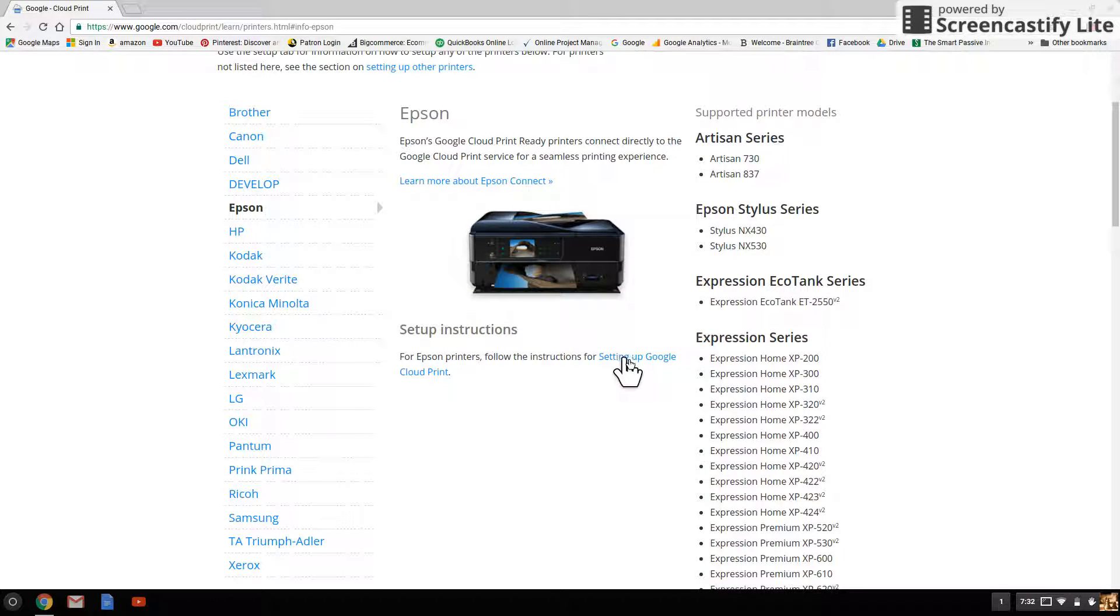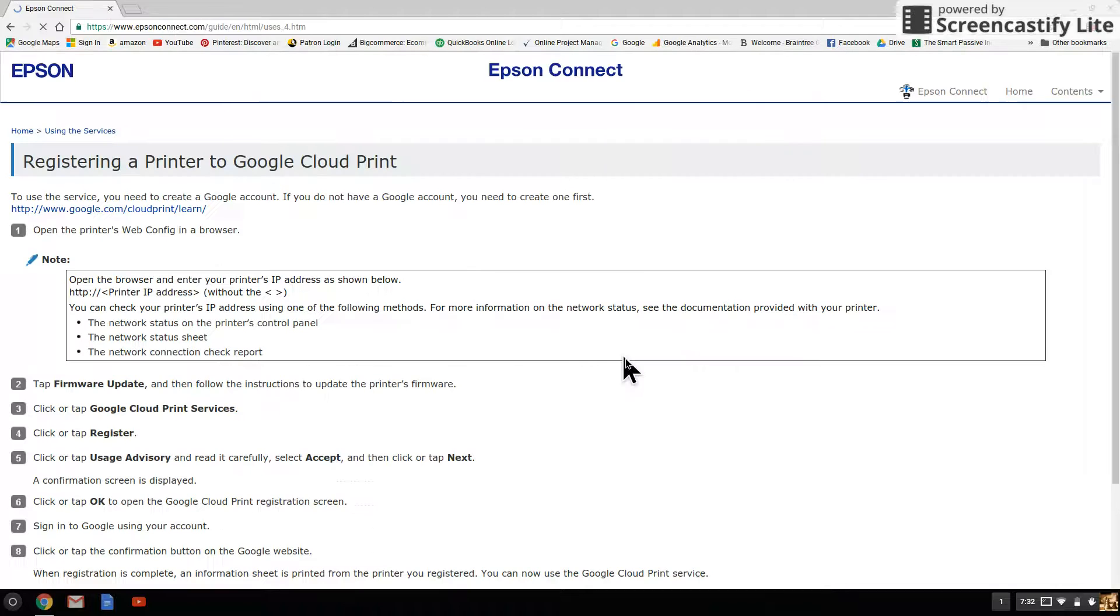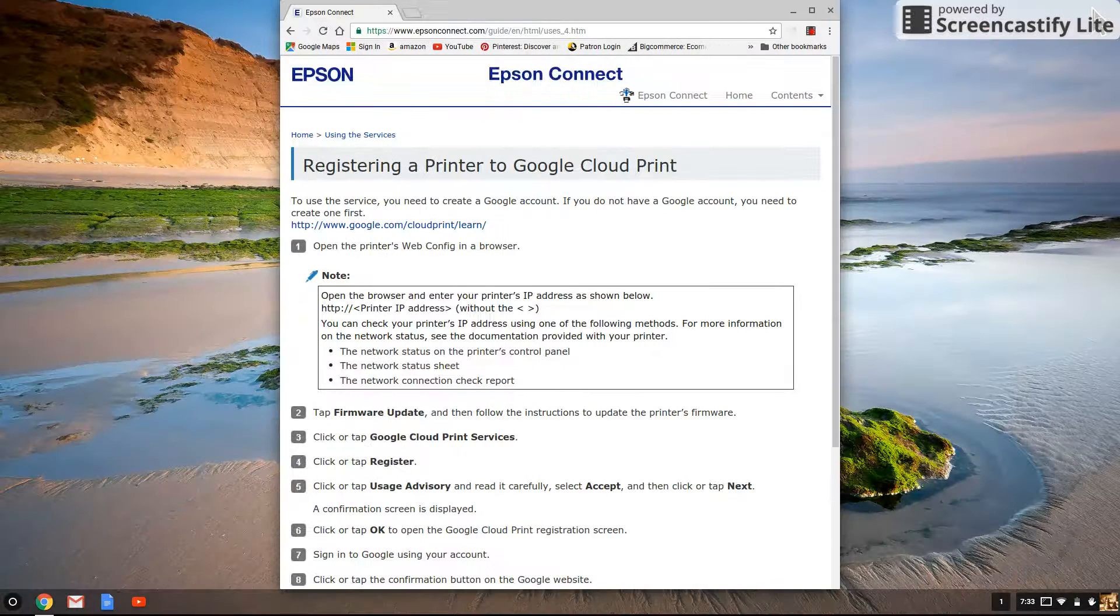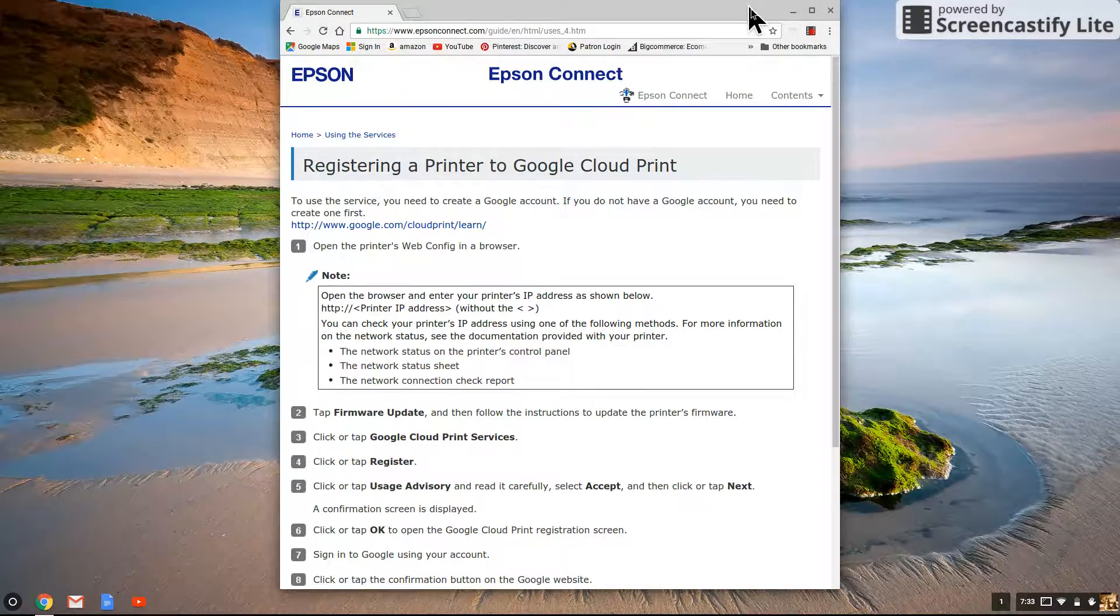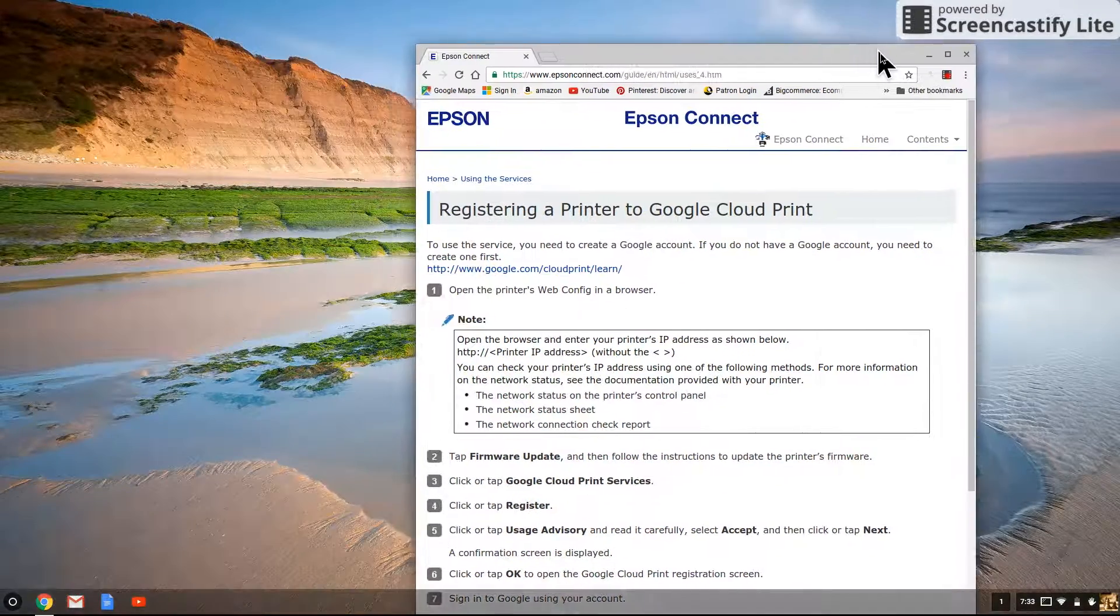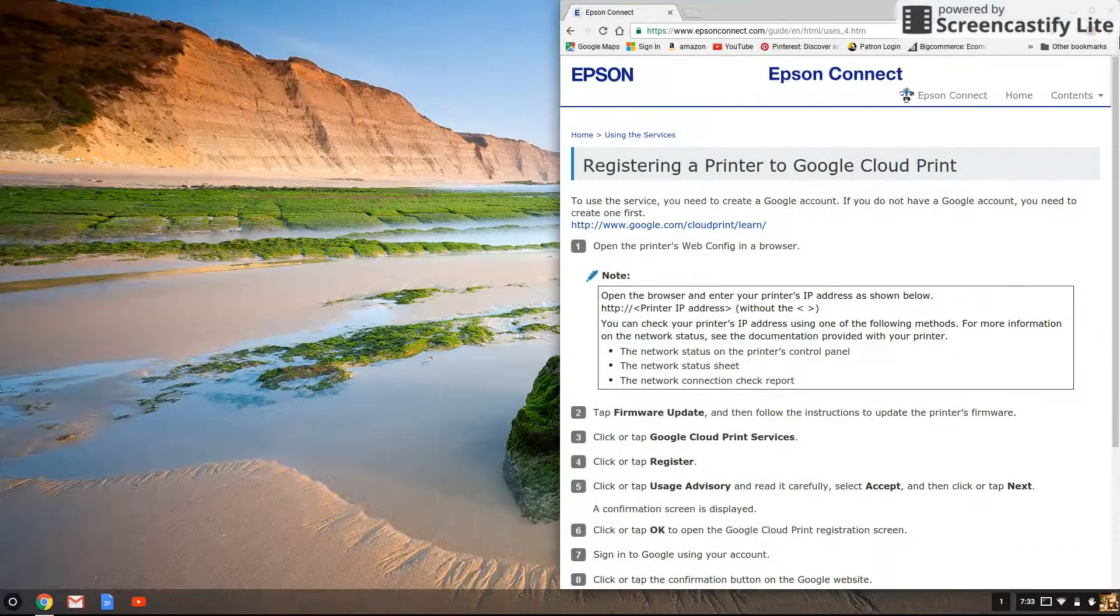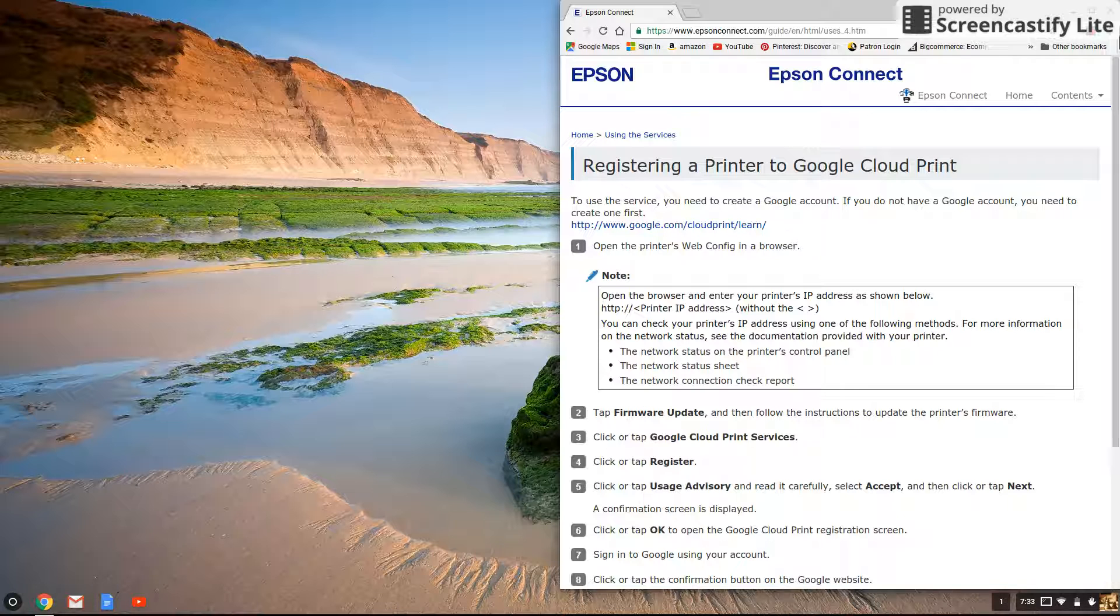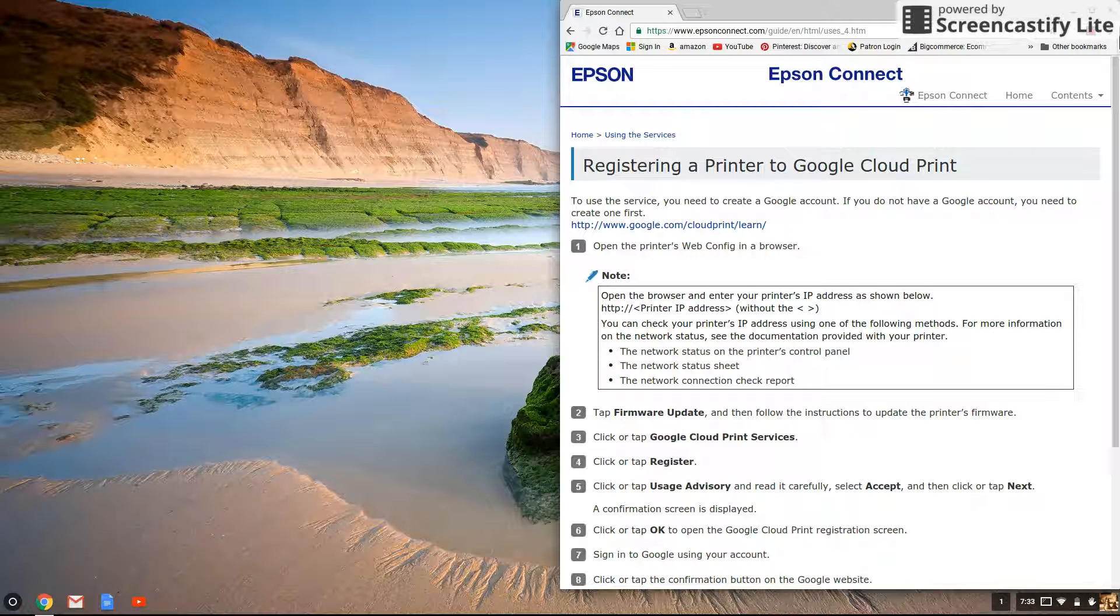You want to click on setting up Google Cloud Print and this gives you a list of instructions on how to do that. Now I'm going to minimize the window, pull it off to the right hand side and click the right hand wall. That fills up half of the screen, the right half.